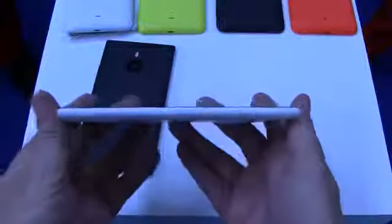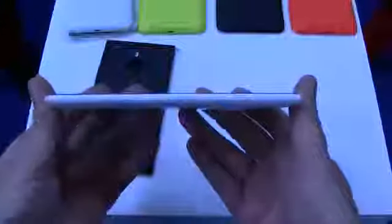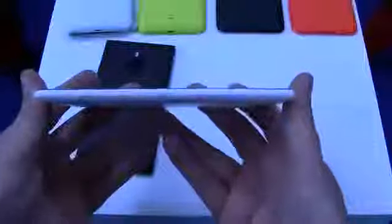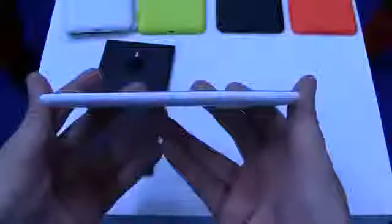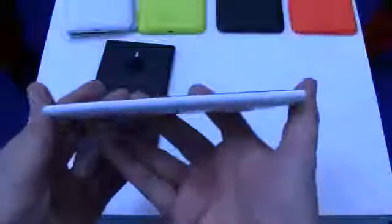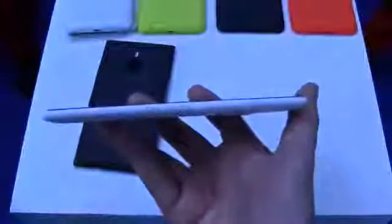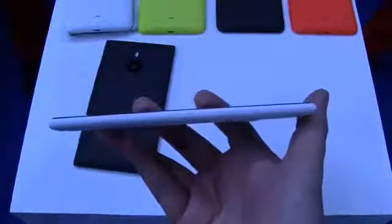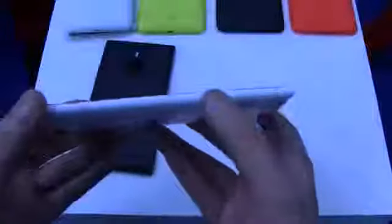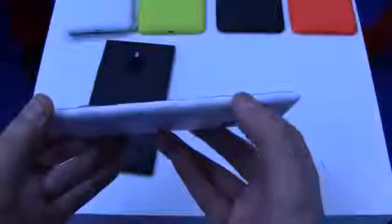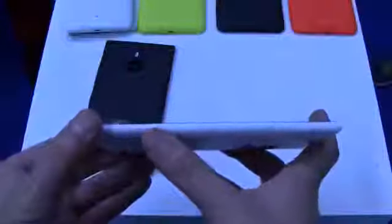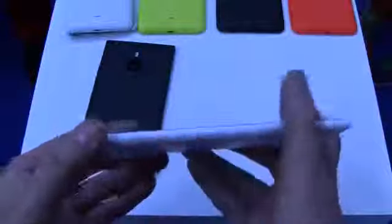First of all, what you notice is this classic Lumia design that's been used since the very first Nokia Lumia 800 about two years ago. Of course it's been evolving, so we have a volume rocker here on the side, that's the power button, and that's the camera button here.